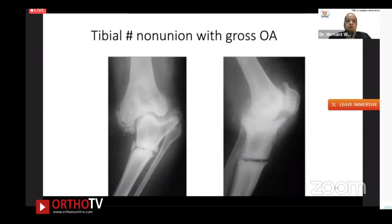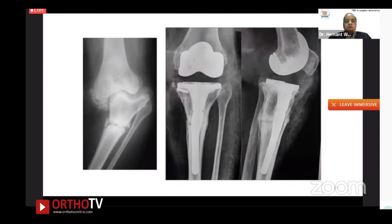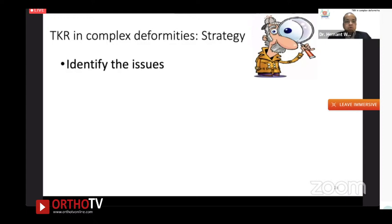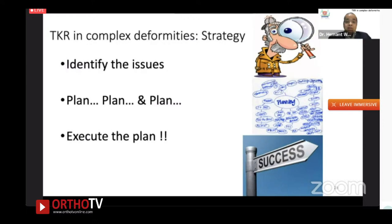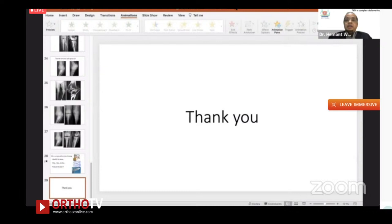Here's a case with tibial fracture with non-union and gross osteoarthritis — you might think a fully constrained knee is needed. But with an offset rod, a lateralized tibial baseplate, graft for the medial defect, the fracture unites in four months and a simple posterior-stabilized knee suffices. Not every complex knee requires a hinge or even a constrained knee. The key is to plan, plan, and plan — and then execute the plan.